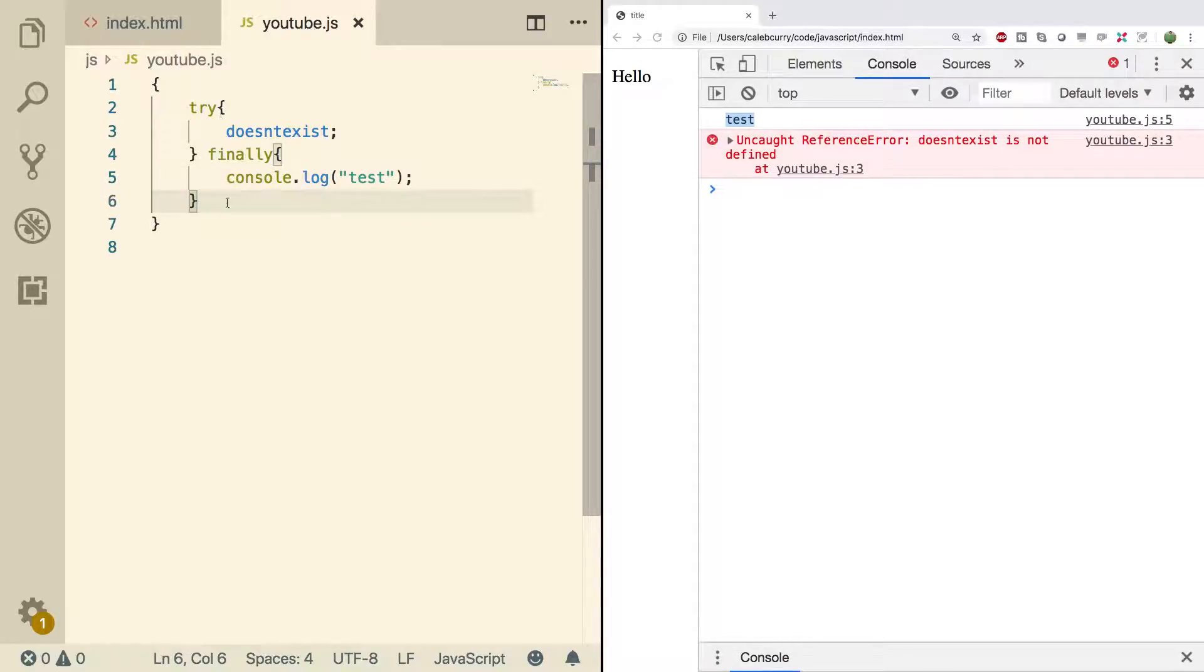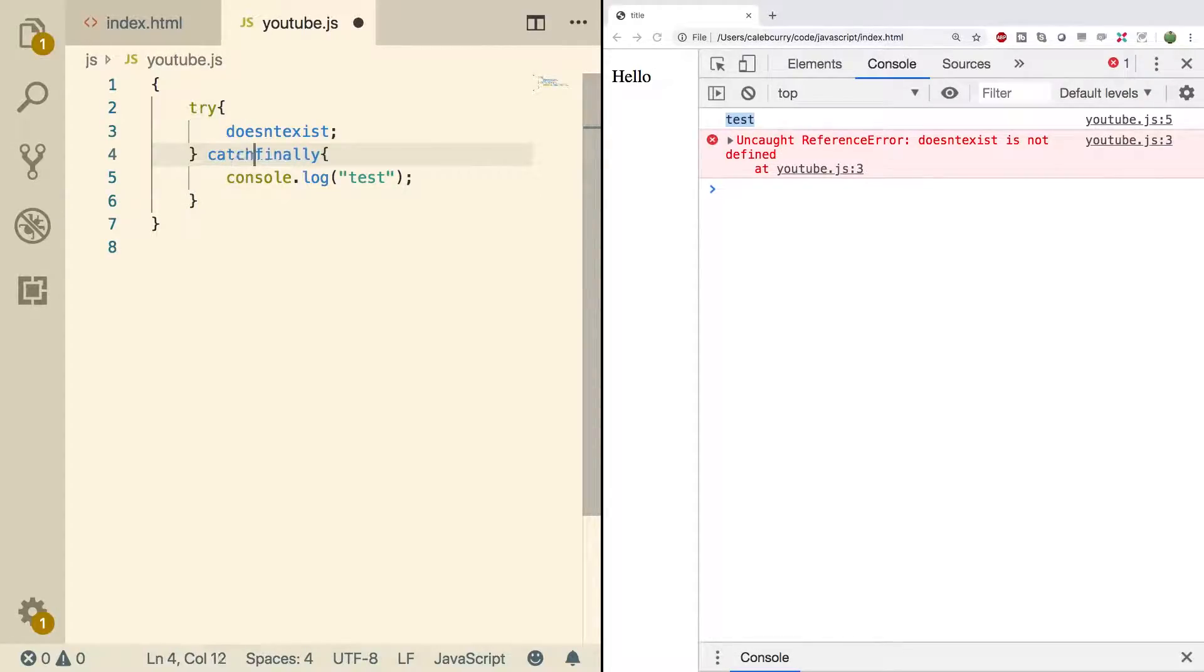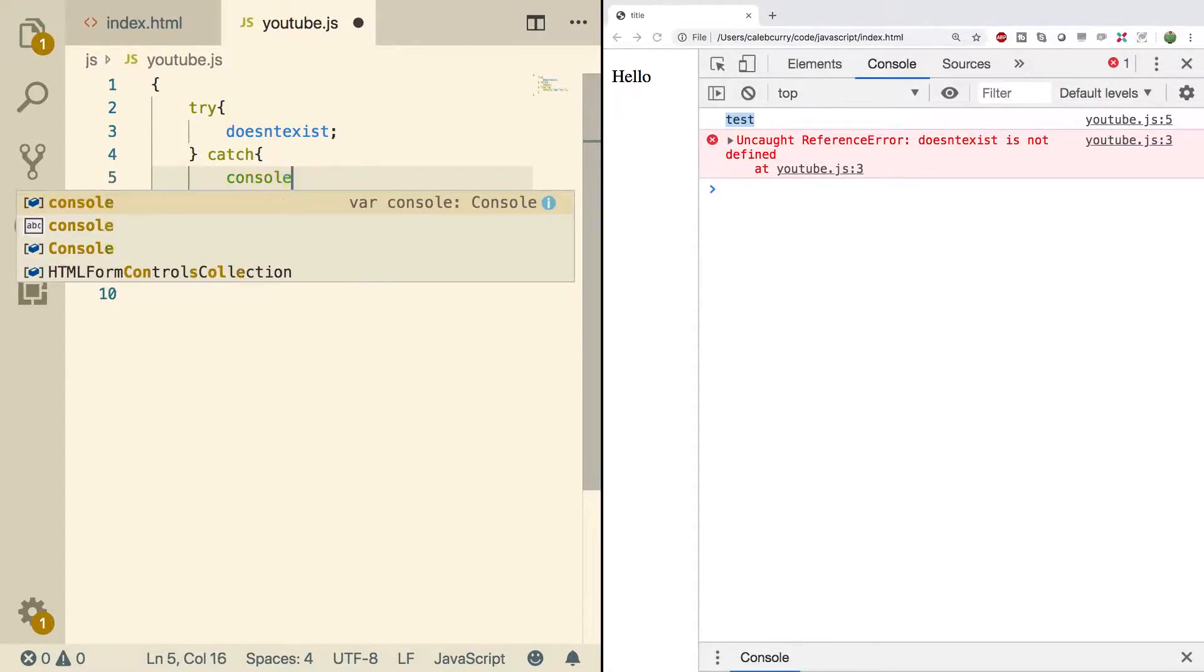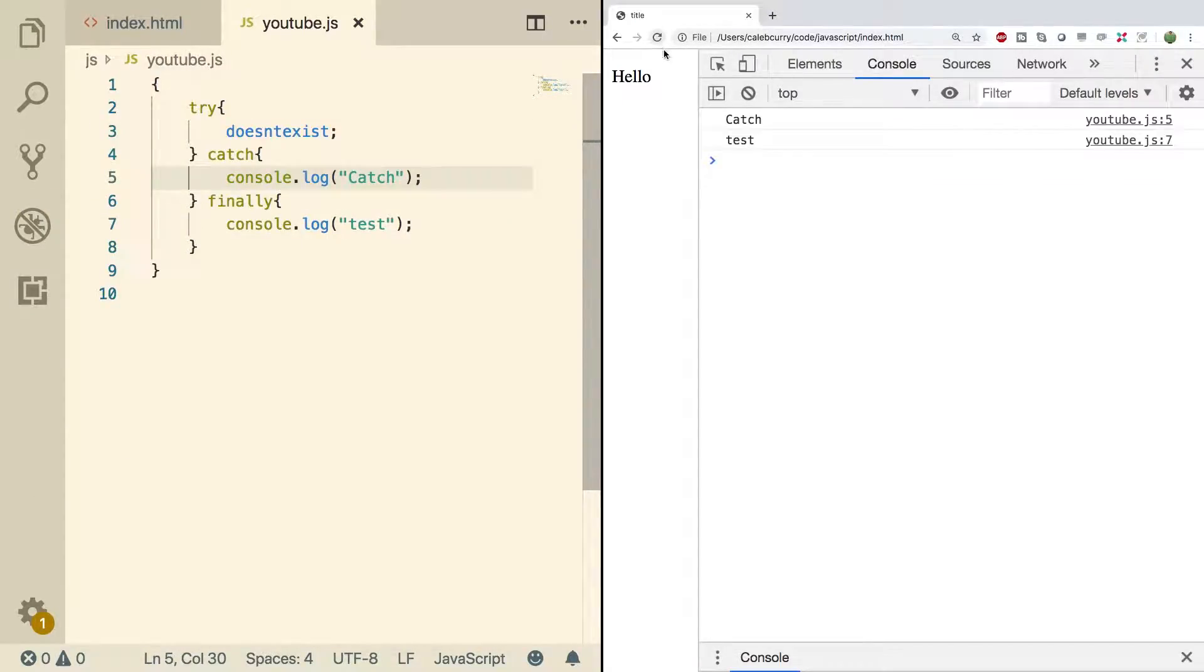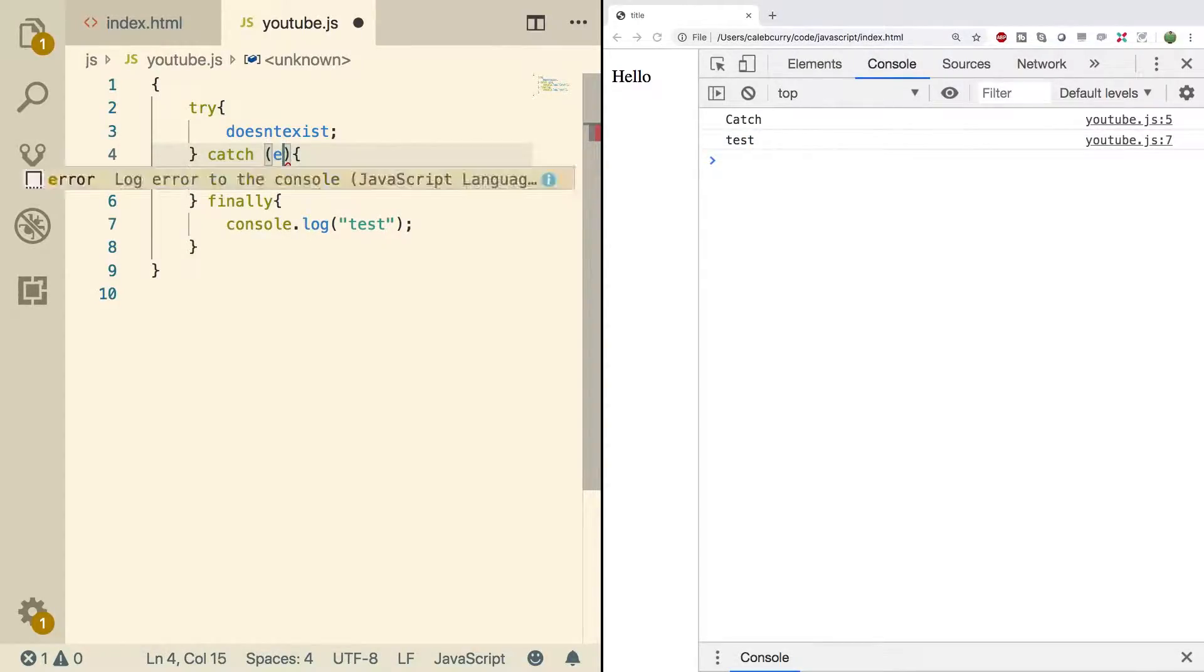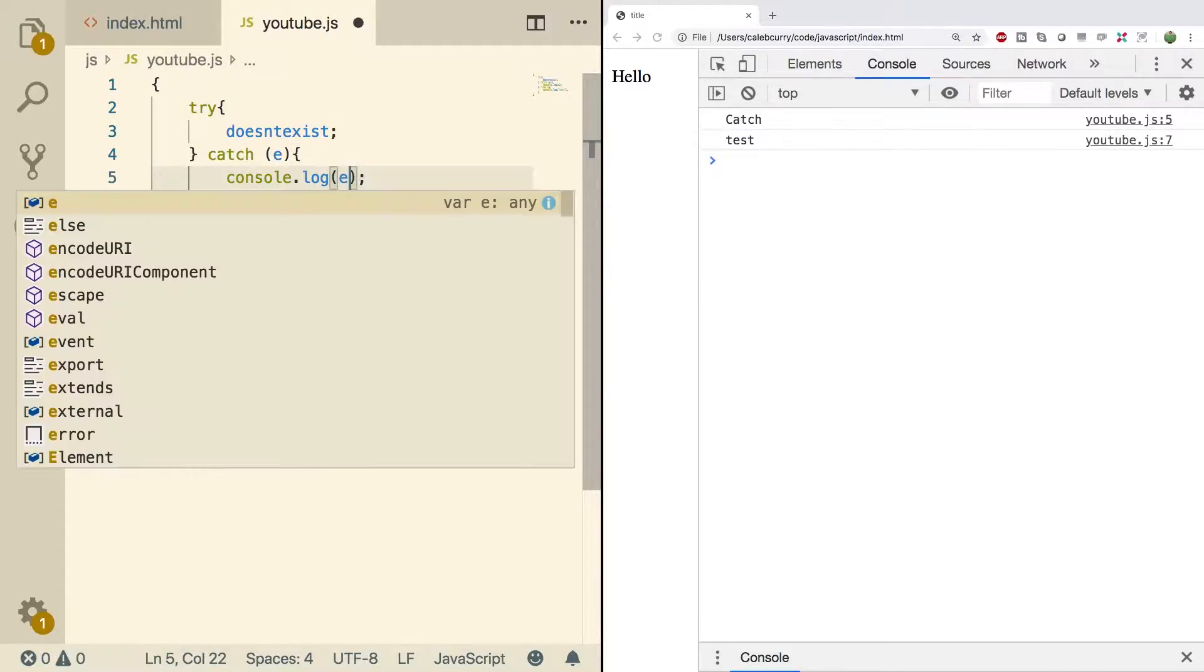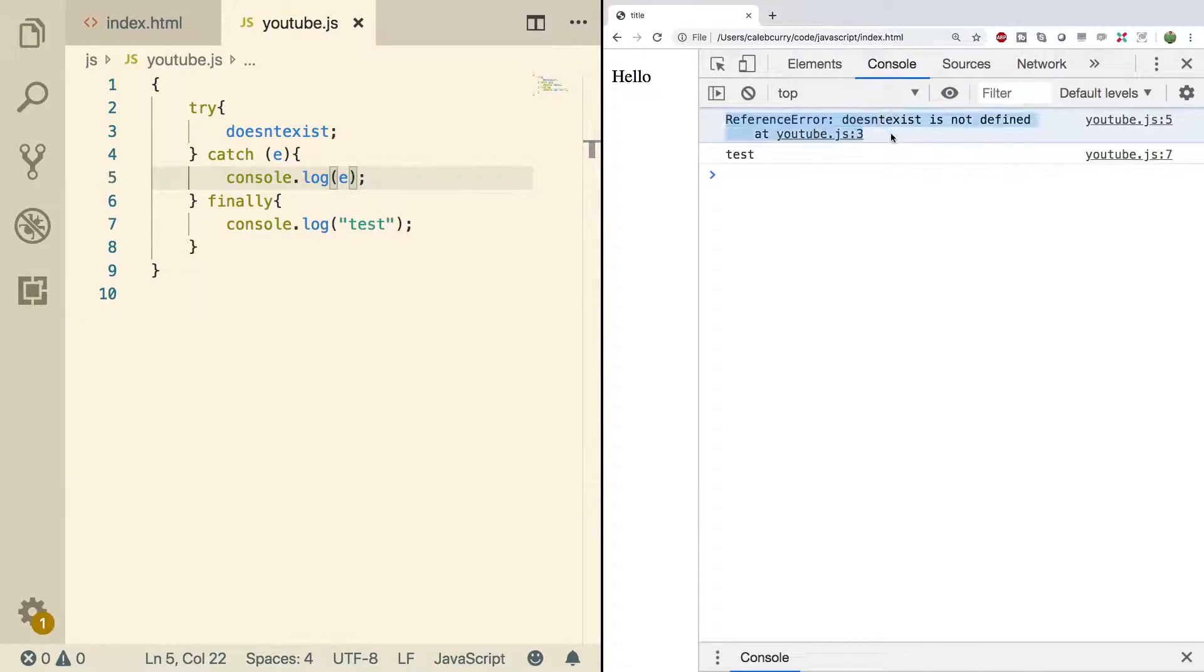And there's no point in the future where this thing is caught. So it says uncaught reference error. So what we'll do is we will add a catch section here and we'll just put a console log. Now when we do a refresh we get catch and then test. Now you can actually have an argument to catch and you can give it a name. We'll just call it E and this is going to be the information about the exception. So what we can do is we can just console log E, do a refresh and look at that. Here is the error that we got.